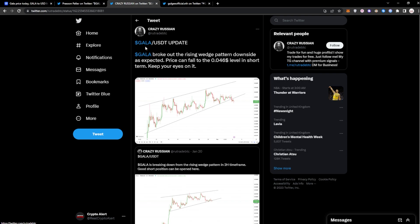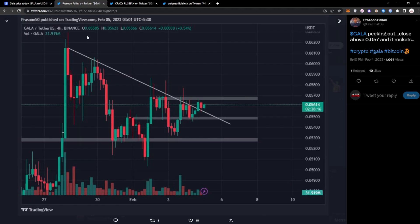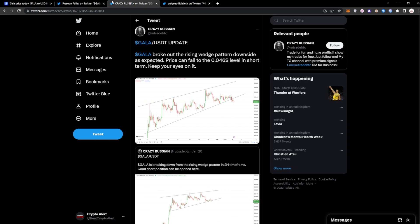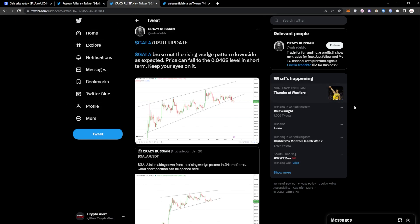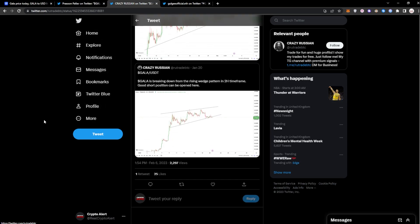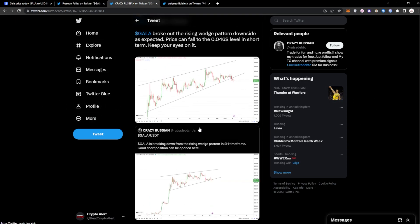You got here an update. So Gala USDT update: Gala broke out the rising wedge pattern downside as expected. Price can fall to the four cents level in short term. Keep your eyes on it. So I decided to keep both sides of the story in here, right? The bullish scenario and also the bearish scenario of what can actually happen.